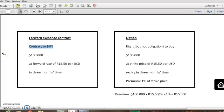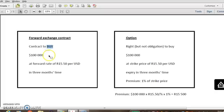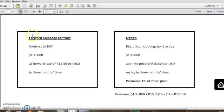So here we only have one rate, 15.50, but remember you'll be given a bid and an offer rate. So if you have a contract to buy foreign currency, it will be at the higher rate, the rate the bank sells to you at, so the offer rate. If you enter into a contract to sell US dollars, so you sell it back to the bank, you'll sell it at the lower rate. You'll get less rands for your dollars. So just take note of the bid and offer rate. And remember the bid and offer rate is always from the viewpoint of the bank. They will buy from you at the lower rate and sell dollars to you at the higher rate. So you'll always buy high and sell low to the bank.